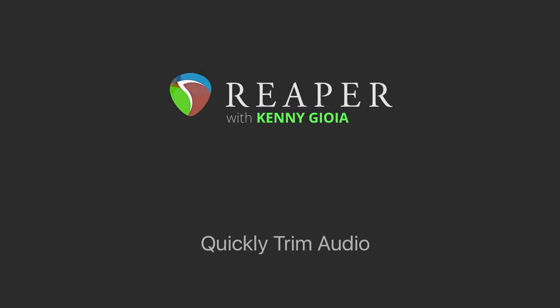Hi, I'm Kenny Gioia. Welcome to another one of my tutorials. In this video, I'm going to show you how to quickly trim audio in Reaper.